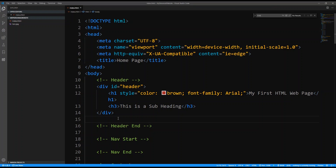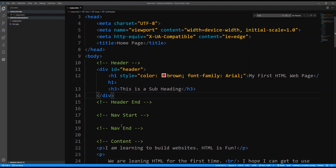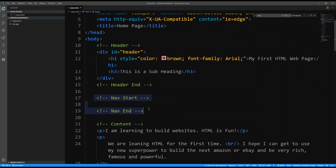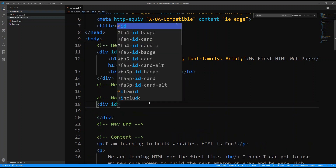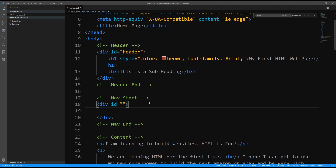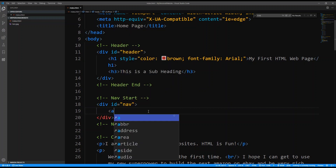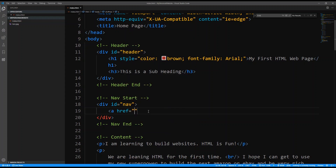Now that we've created our header, we can move on. We have a section where we want the navigation to be, so I'm going to create another div and give it an ID of 'nav'. I'm not going to put much content in here yet — I'm just going to put a few anchor tags. A typical website is going to have Home, About Us, and maybe Contact Us. So I'm going to say a href, and a good way to put a link that goes nowhere is to use href with a hash sign.